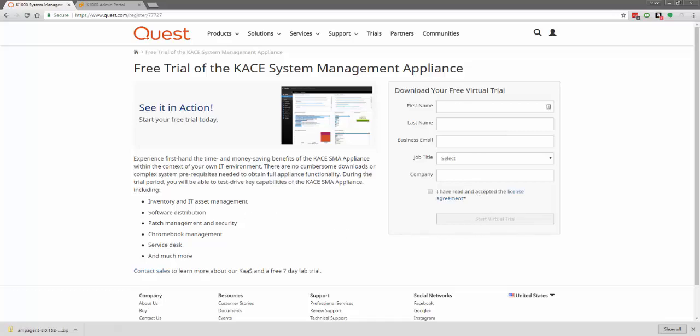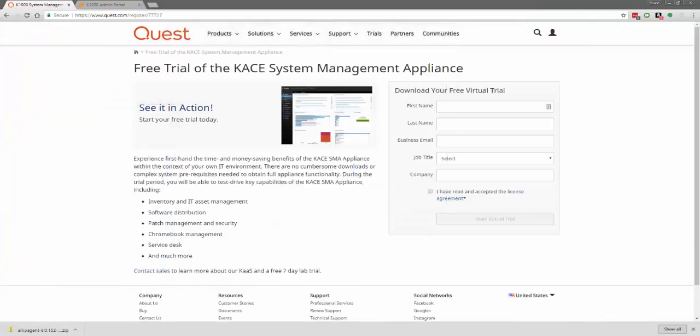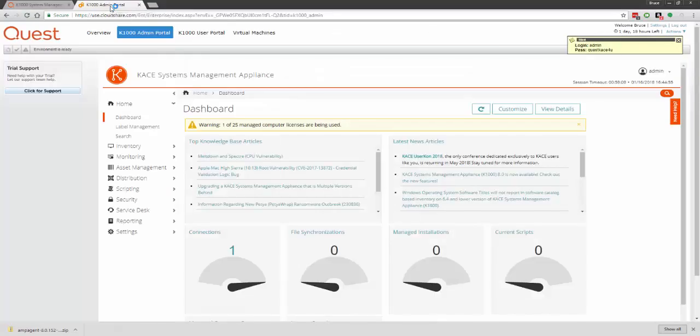Once you do this, in about 2 or 3 minutes, you should receive an email with the link and instructions on accessing your trial. It should look something similar to this. Simply click this link, and it will then take you to the login page for your 7-day trial.